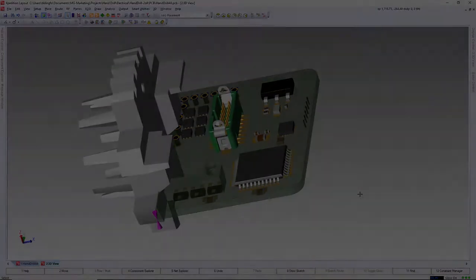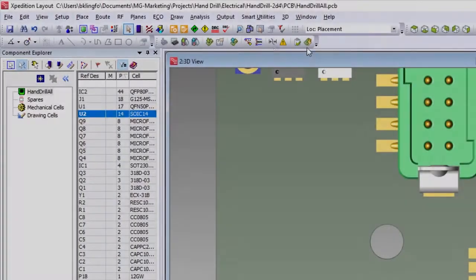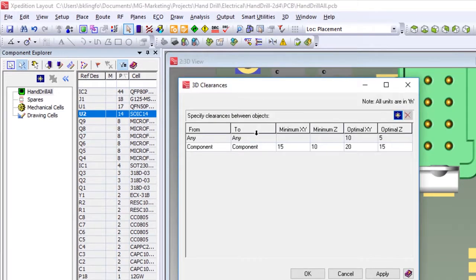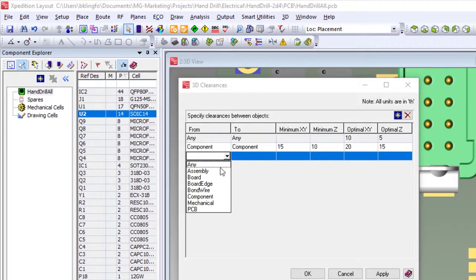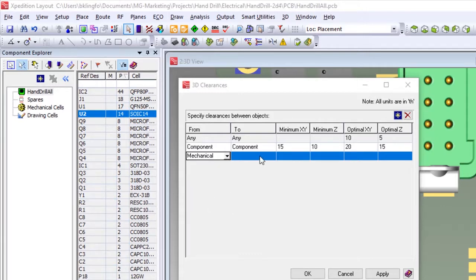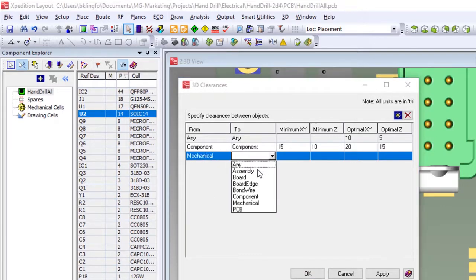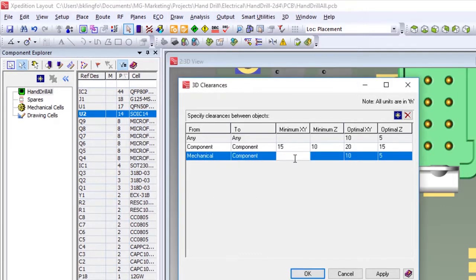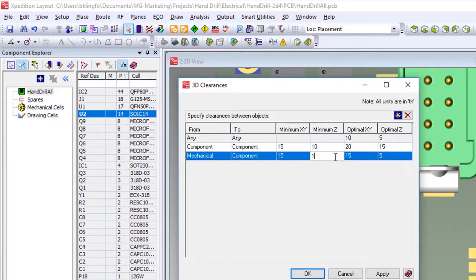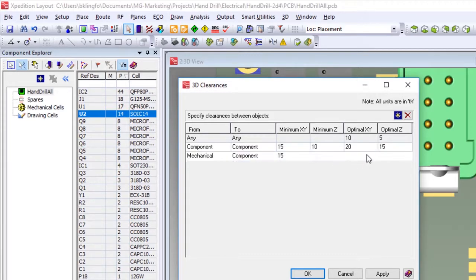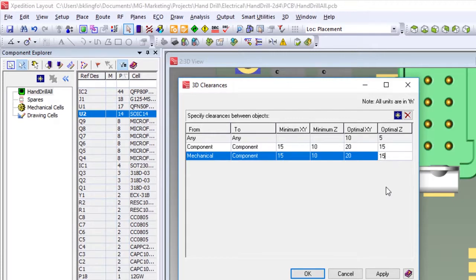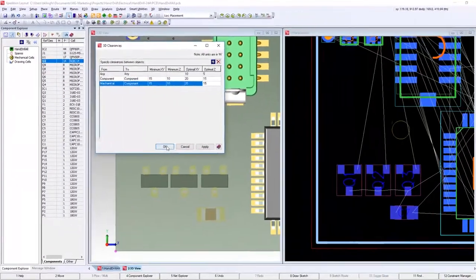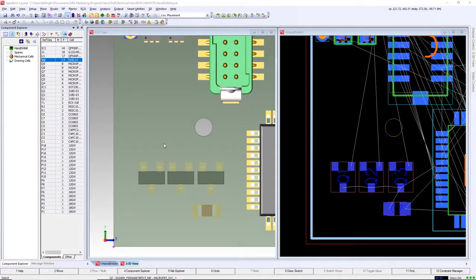To assist further with placement, Expedition allows you to set 3D DRC rules that are used real time during placement. Let's set a component to mechanical model rule now that we've imported our PCB mount and heatsink. Two rules can be created: Minimum, which is the absolute closest two objects can be placed without having issues during product usage and assembly, and Optimum, which is a minimum distance and provides some buffer for either object to shift during product usage and assembly.